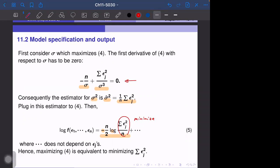We introduced the concept of maximum likelihood estimator and showed that the MLE and the least squares estimator are equivalent if epsilon follows a normal distribution with fixed variance sigma squared.